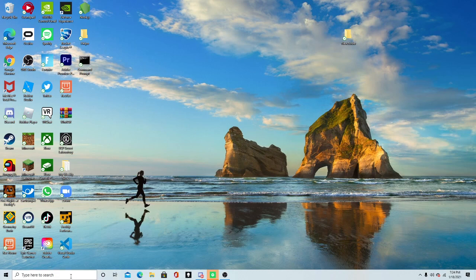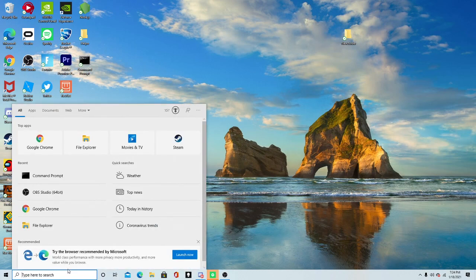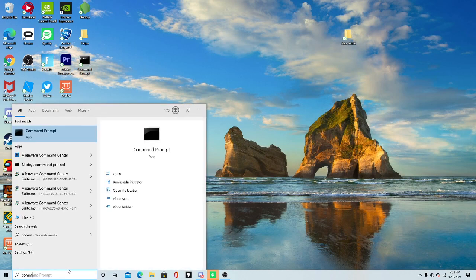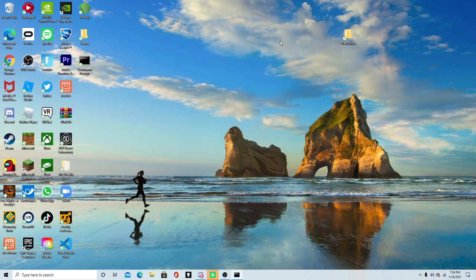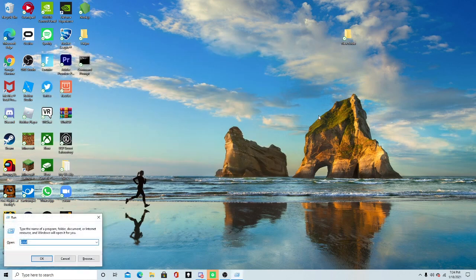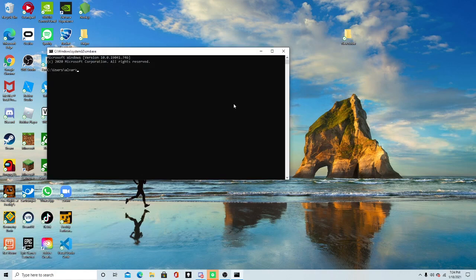What you want to do is you want to search up here, command prompt. You can do it like this, or you could hold Windows and R, and you want to type CMD in this thing. It's going to allow you to do the same thing.